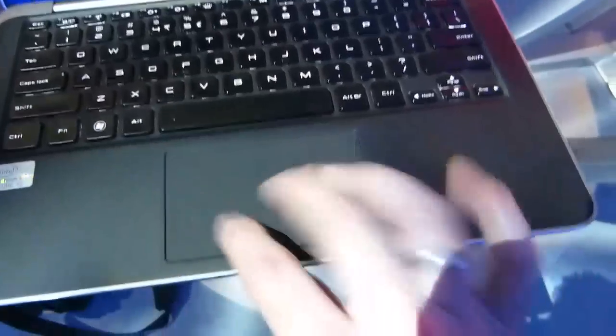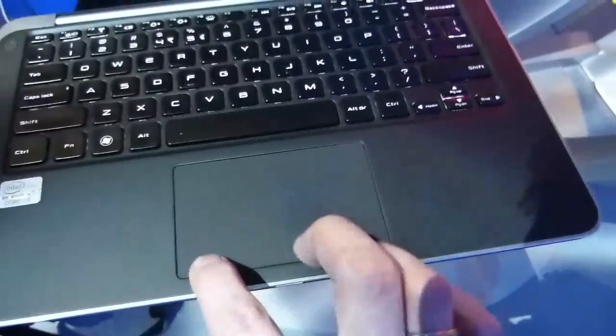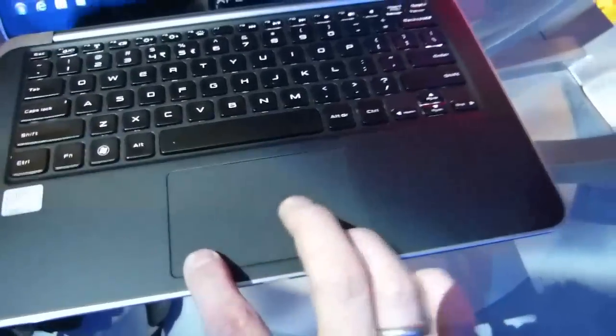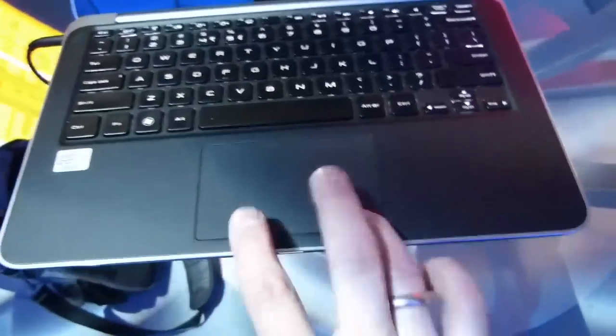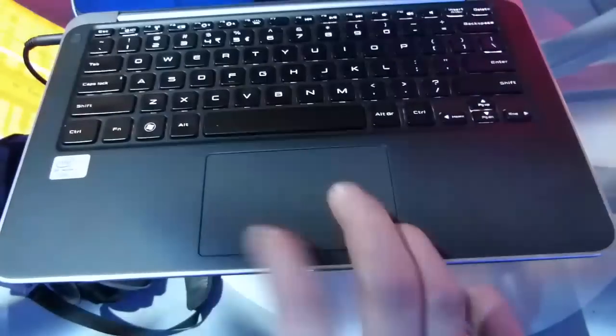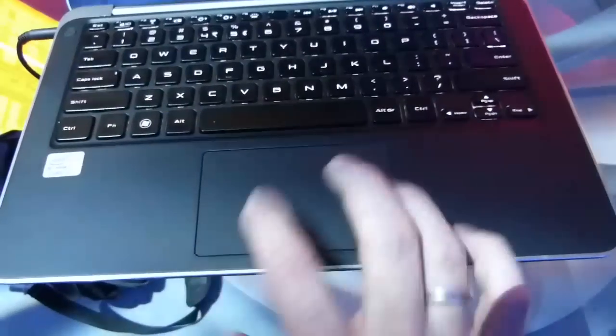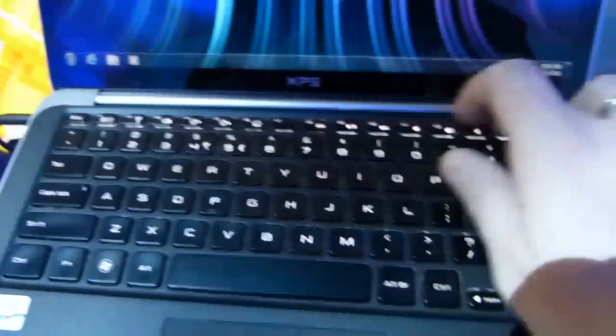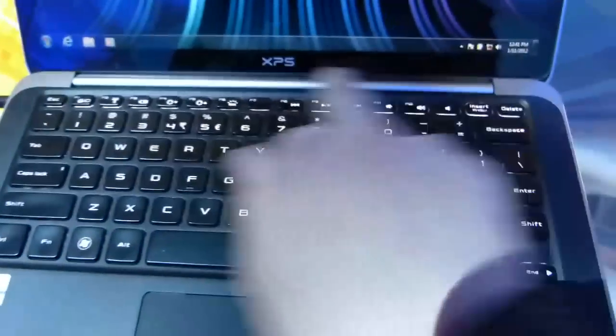Huge trackpad here. Integrated buttons on the left and right. They are physical buttons and they feel really nice. This is a rubberized finish. Nice metallic. It looks like a blue metallic finish on the back there.